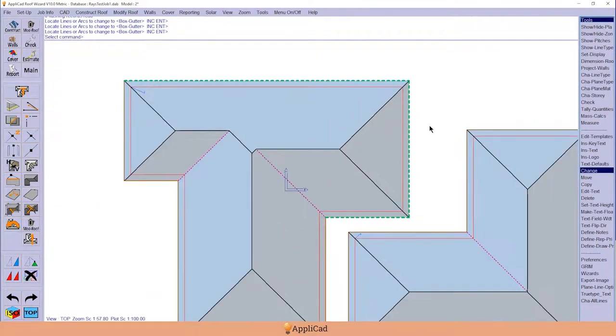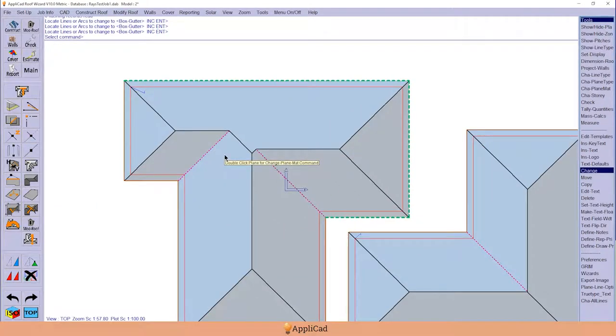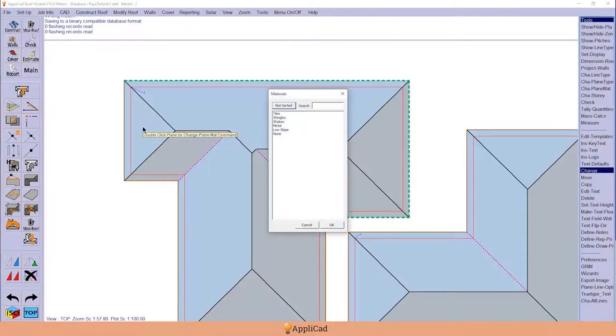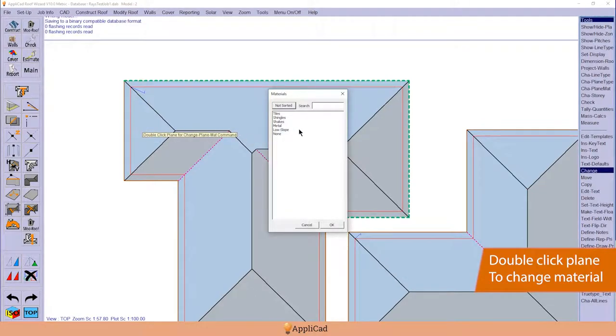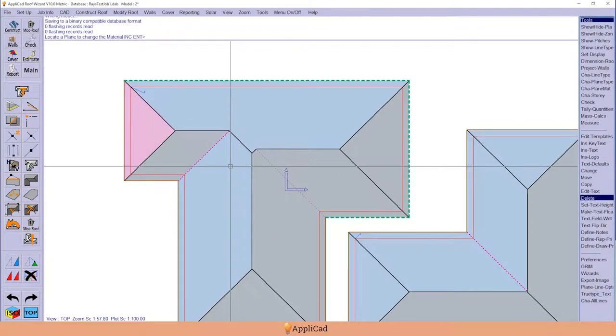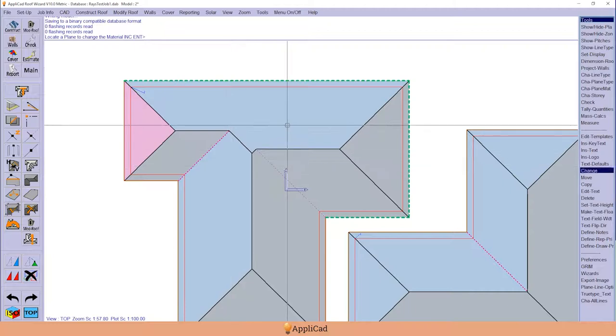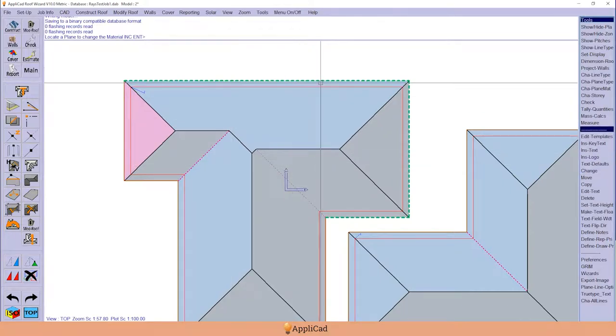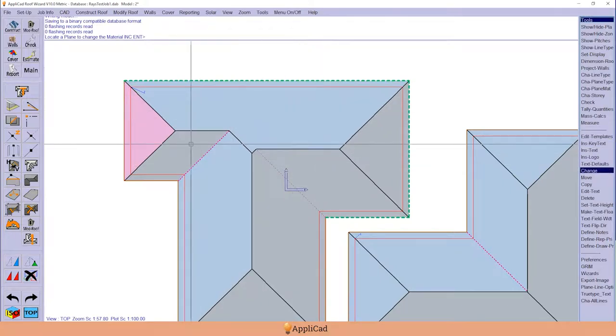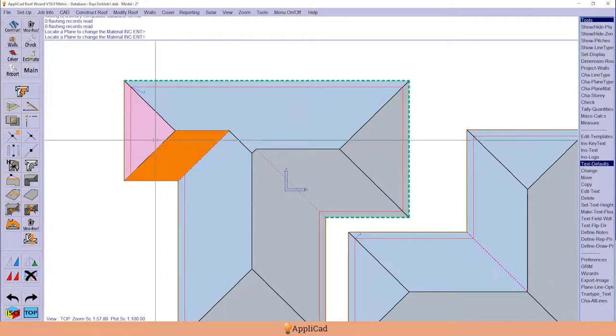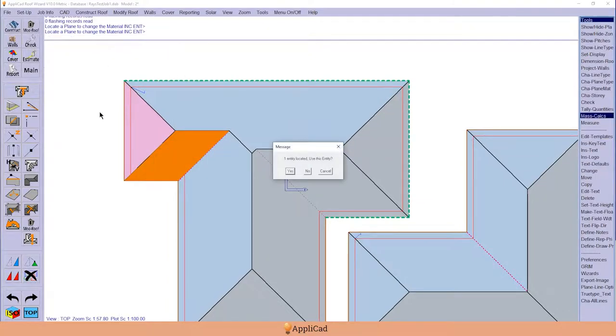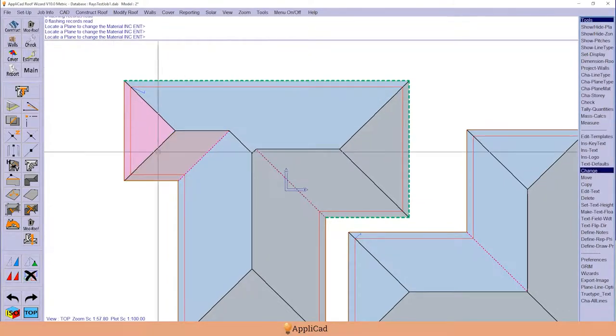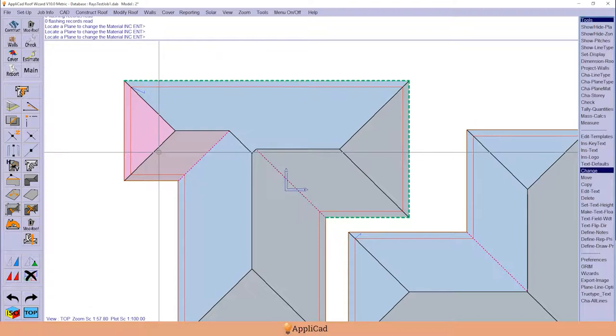You also have the ability to change a plane in a similar way. So I double-click the plane. Now this building was defaulted to metal, but I might want to change this to tiles. And in the same way as for the lines, the plane cursor stays up allowing me to select additional surfaces to change to the different plane material.